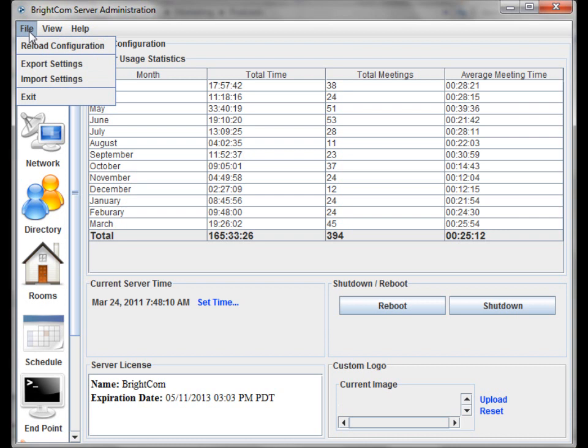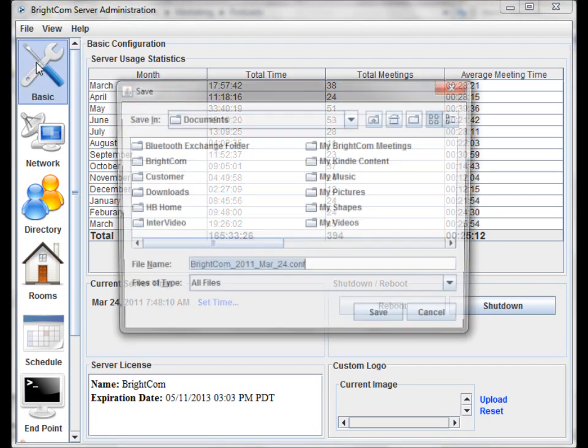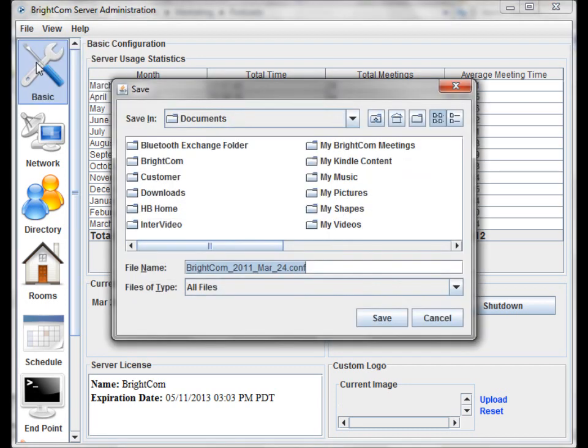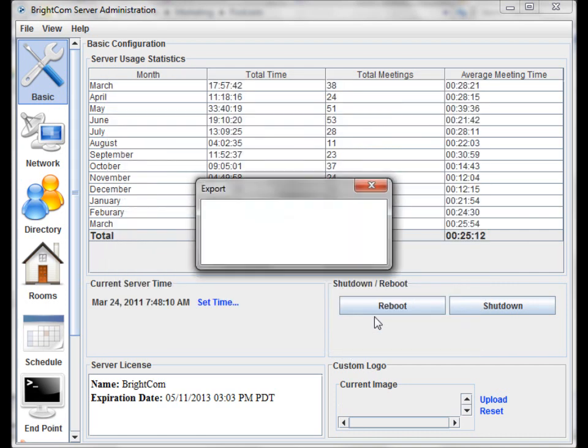Brightcom server administration has lots of tools for managing different functions, one of which is to back up your existing configurations and ensure that if there's ever a problem with your server, you can reload the configuration or if you wanted to upgrade to a new server, you could reimport it.